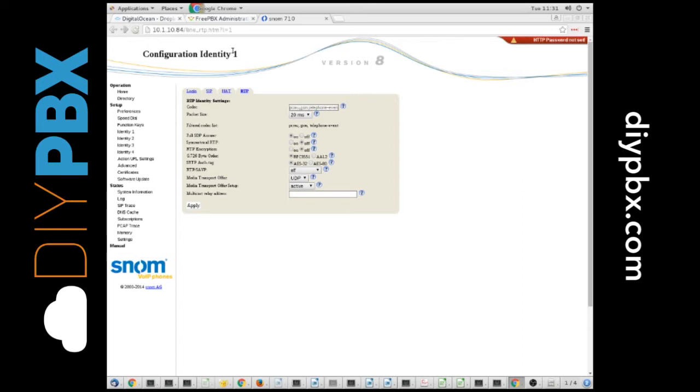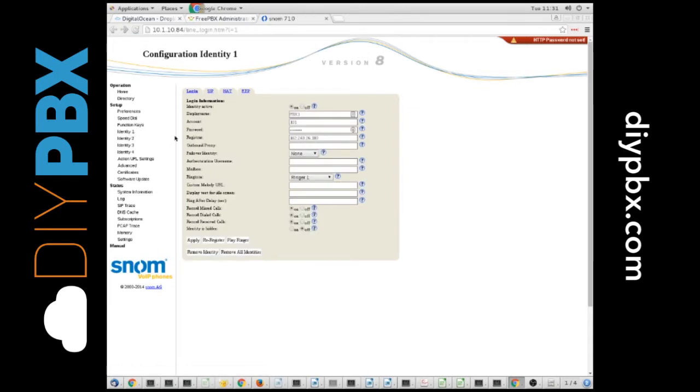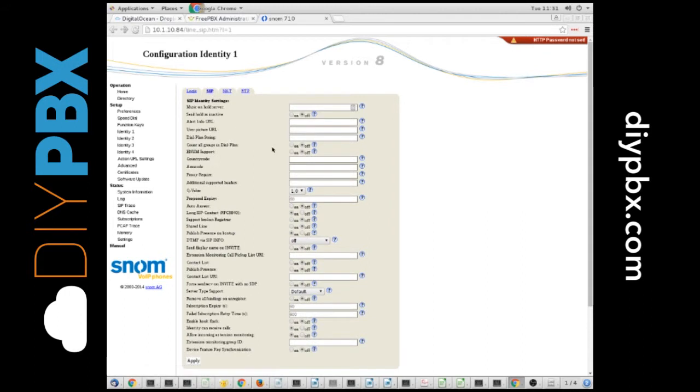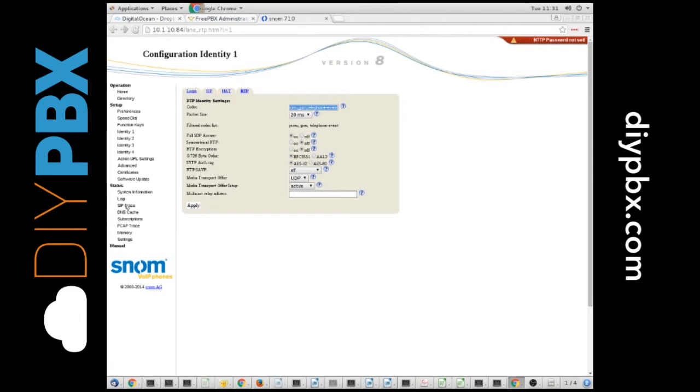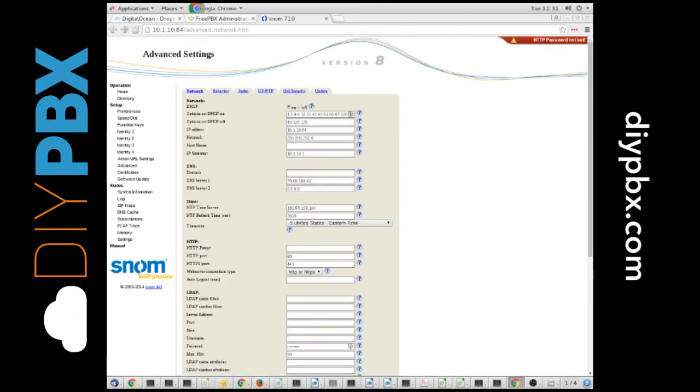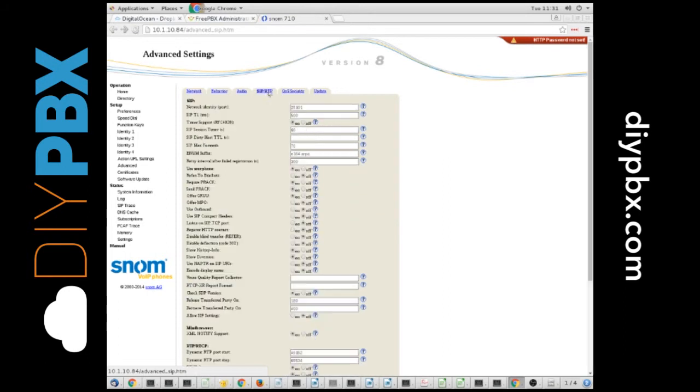So, again, you go in, you set up your line, reduce your expiration timers, go into the RTP tab, set up your codecs, turn the encryption off, and be sure that you've gone to the advanced tab, into the SIP RTP setting, and set up a specific port to operate on.